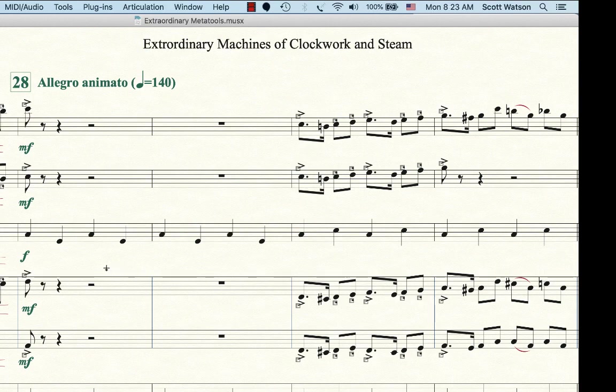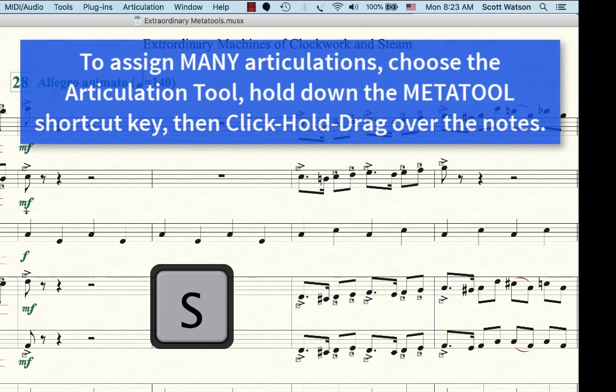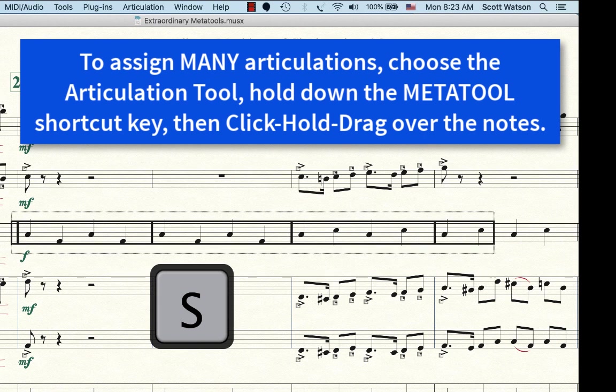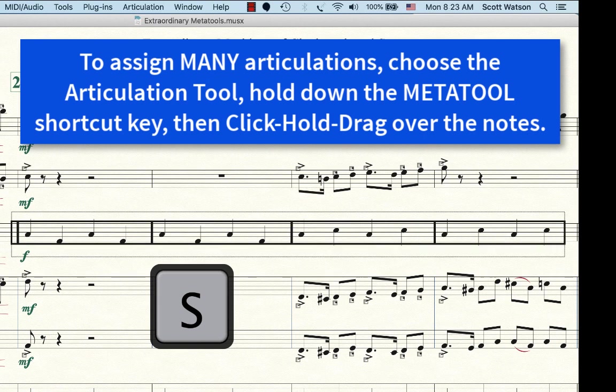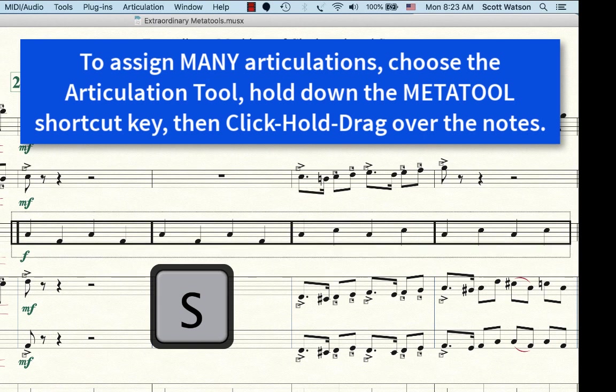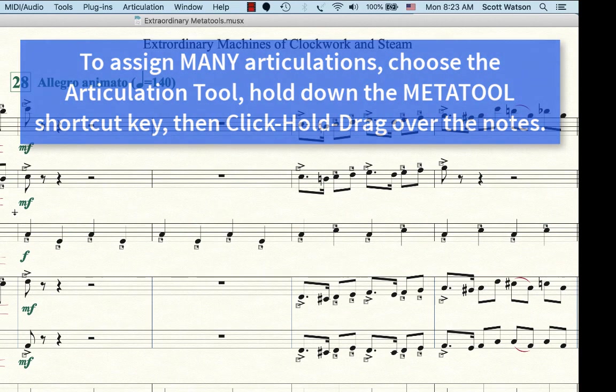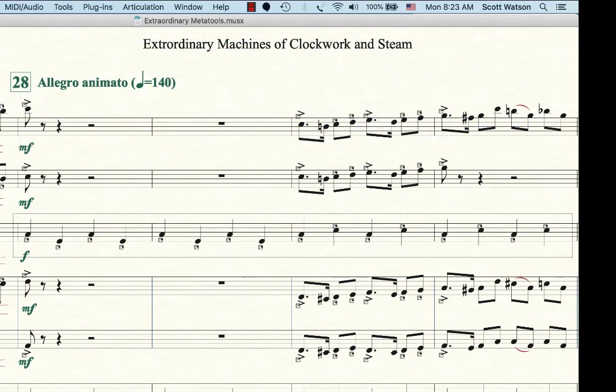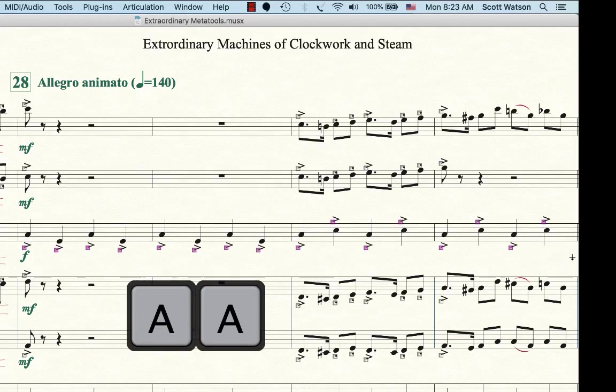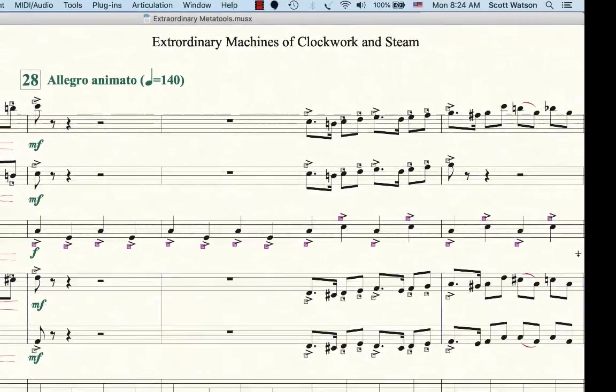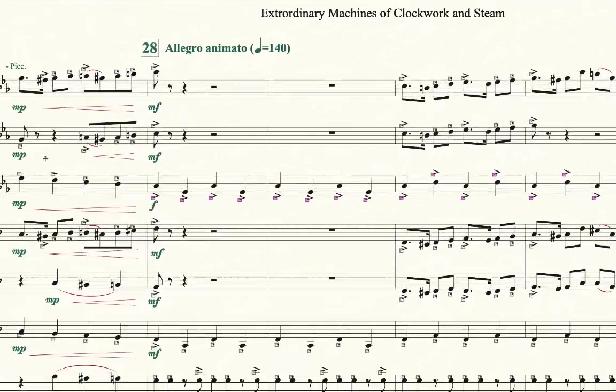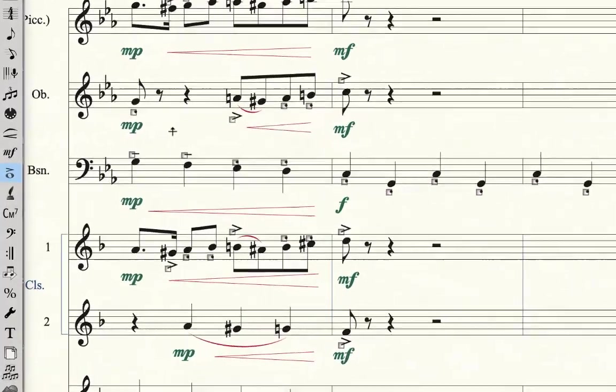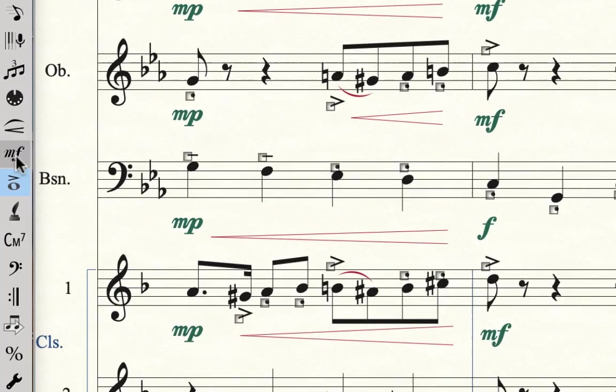Or I can just hold down the letter S, click and drag, click hold and drag over all of those, release, and now they're all staccato. If later on I realized, man, I wish I would have made them all accents, I select them all, double click the A, and now they're all accents.